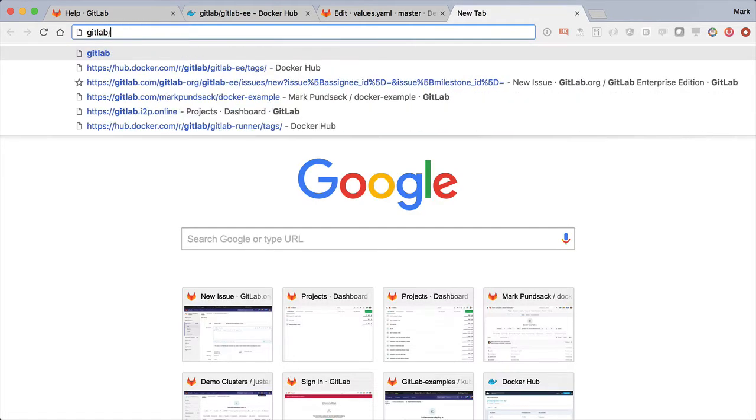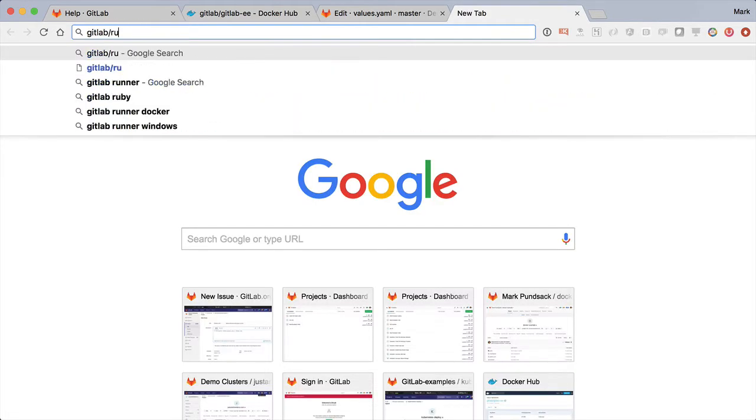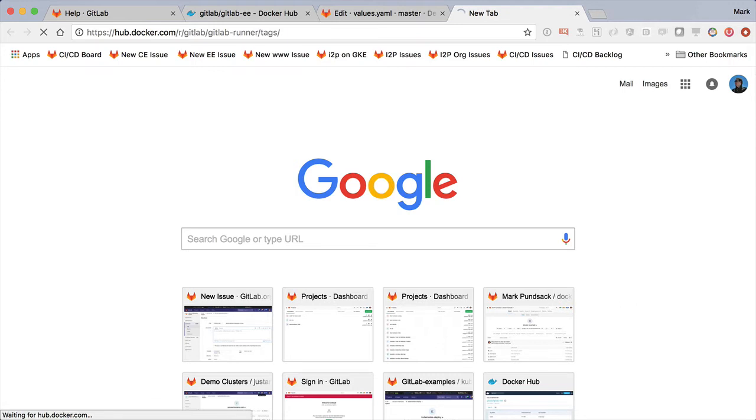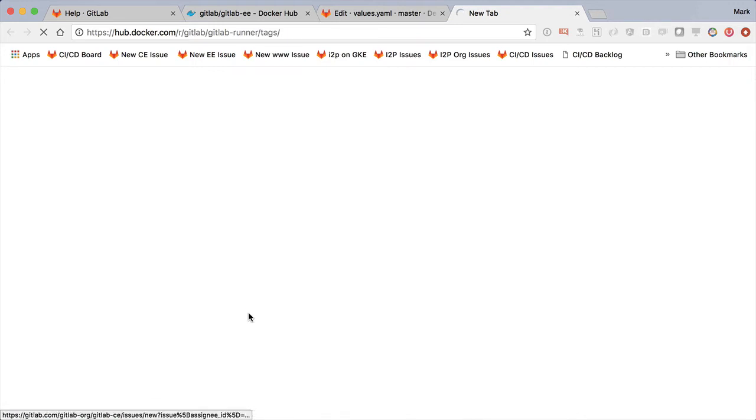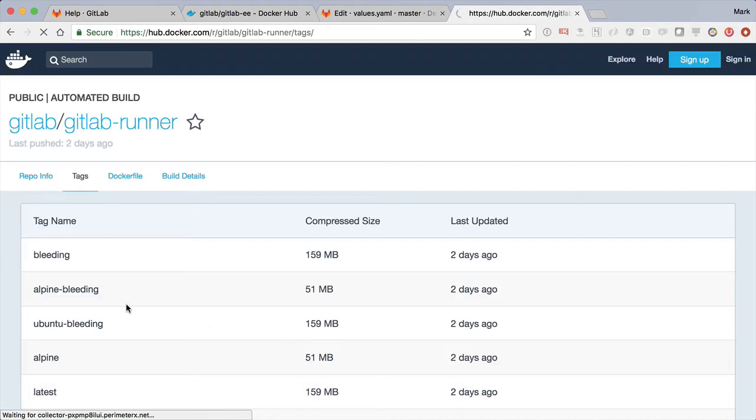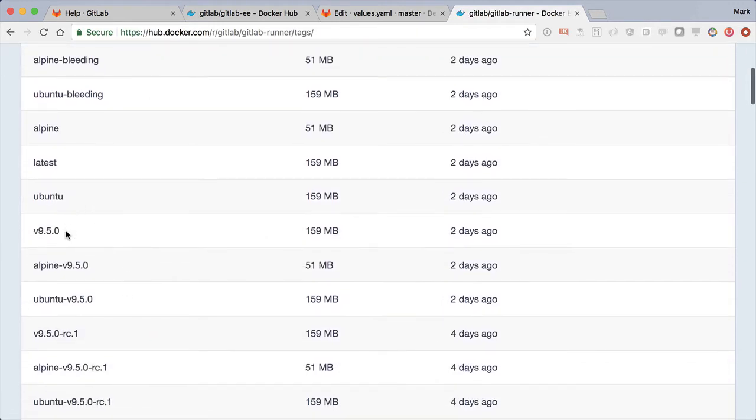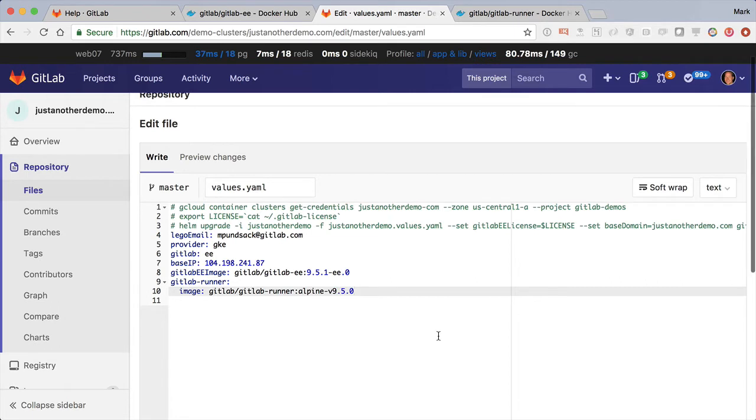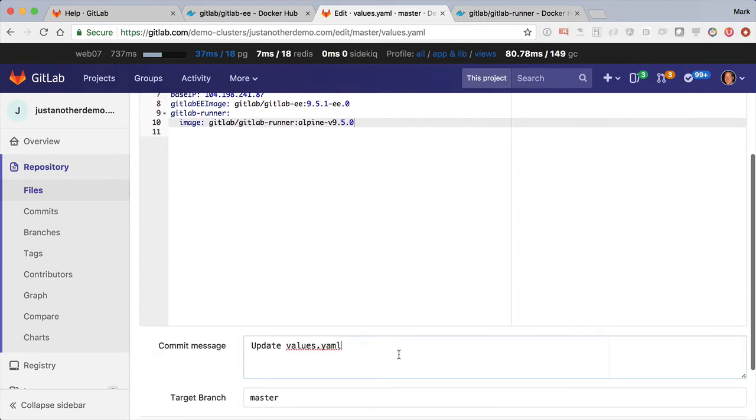Let's go ahead and take a look at the runner, see what version it's got. 9.50. Back to the values, and bump it up as well.